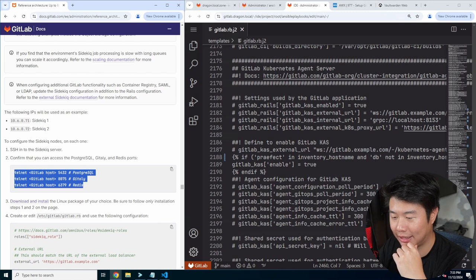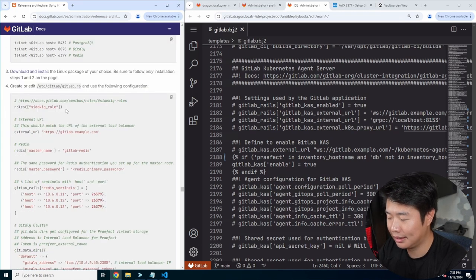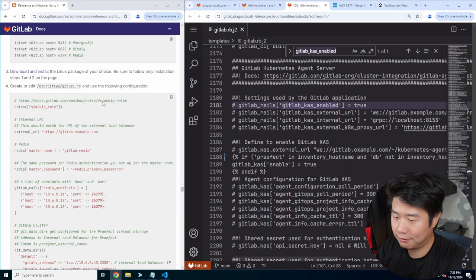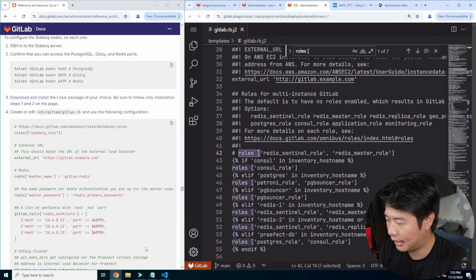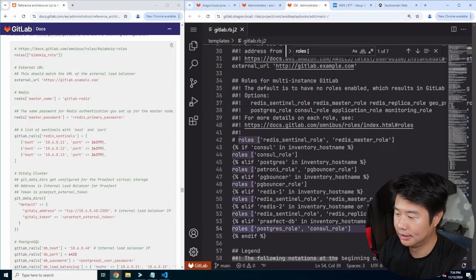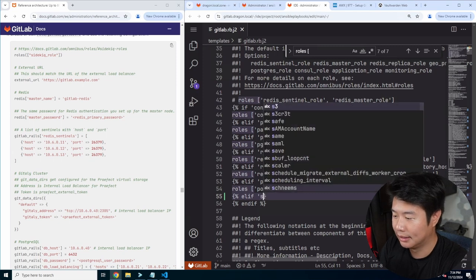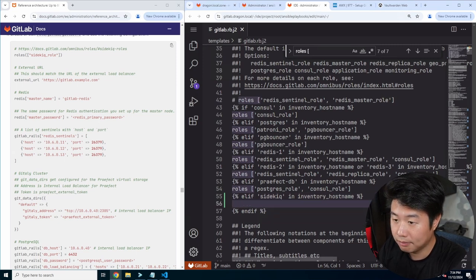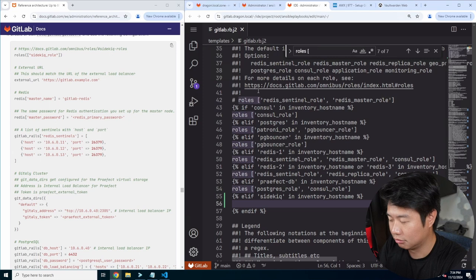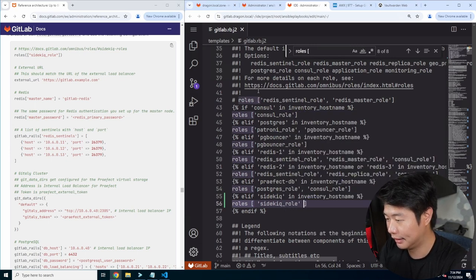The first few things are confirming that you can access things, which we can. Then we will edit the GitLab.rb as we go through it. The first thing we'll set up is the roles. We'll add another section and another elsif for it — this will be sidekick in inventory hostname — and then we want the Sidekiq role. So roles, and then sidekiq_role. Gotta make sure I spell it right, and we should be good.